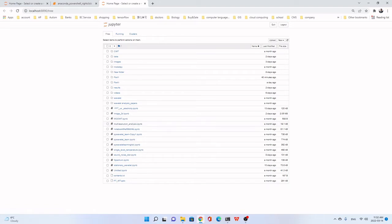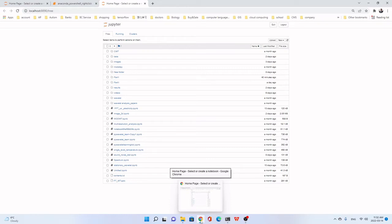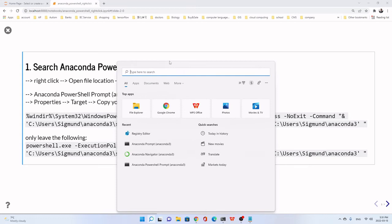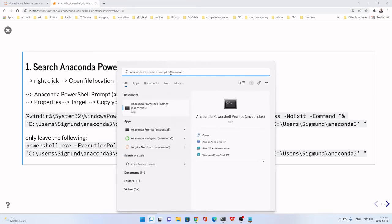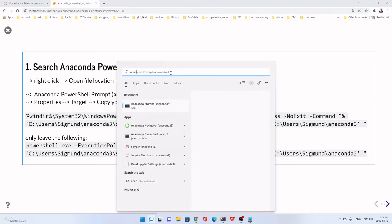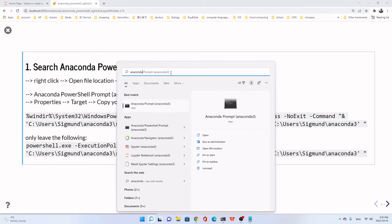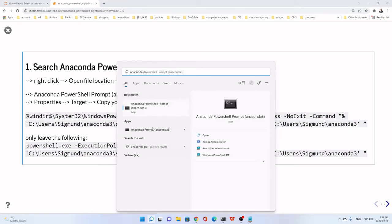Because this computer has been added, the Anaconda prompt to the right-click. I have to go to another computer to show you how to do that. Let's search Anaconda PowerShell prompt. Search Anaconda PowerShell. It's here, already here.